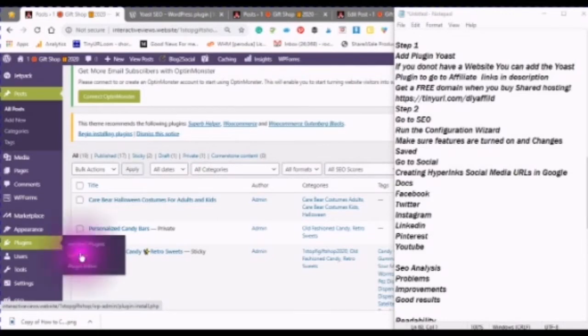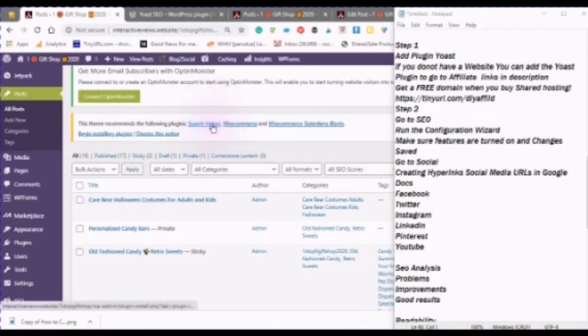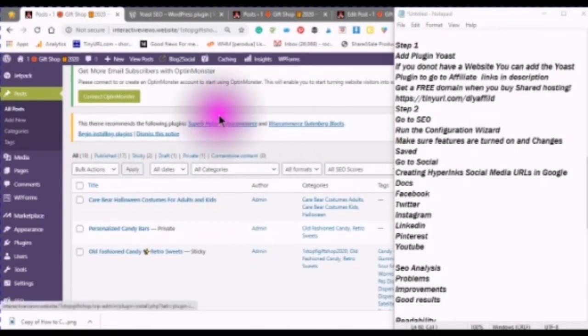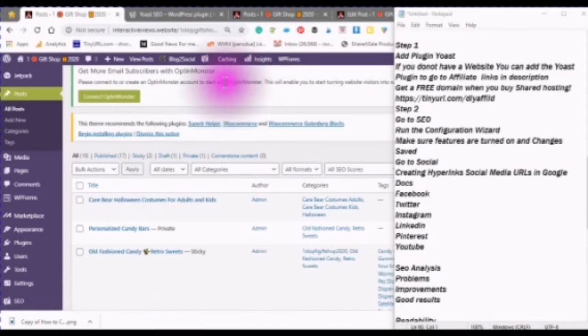If you do not have a WordPress website where you can use the plugin, then go to the affiliate links in the description, where you can get a free domain when you buy shared hosting.